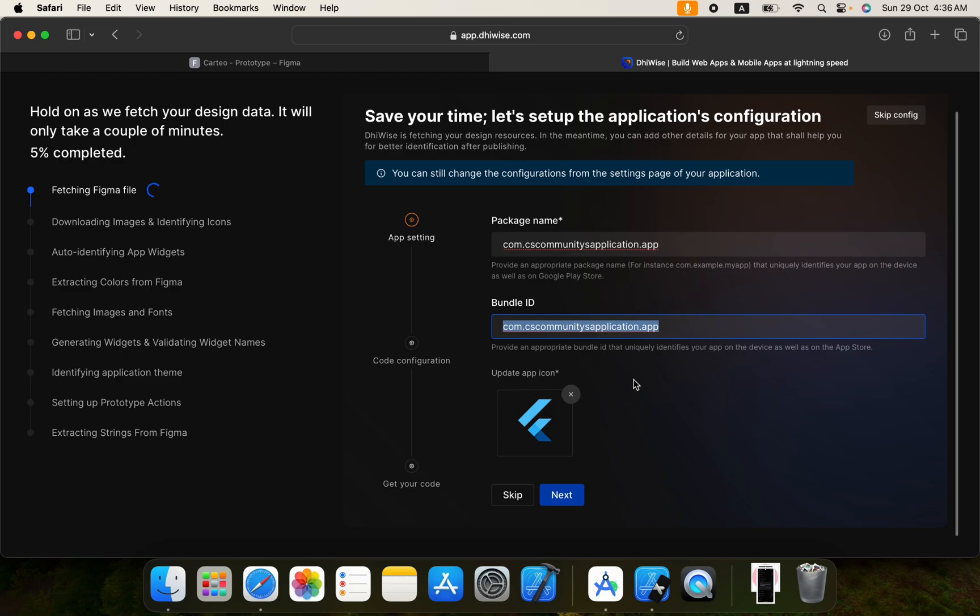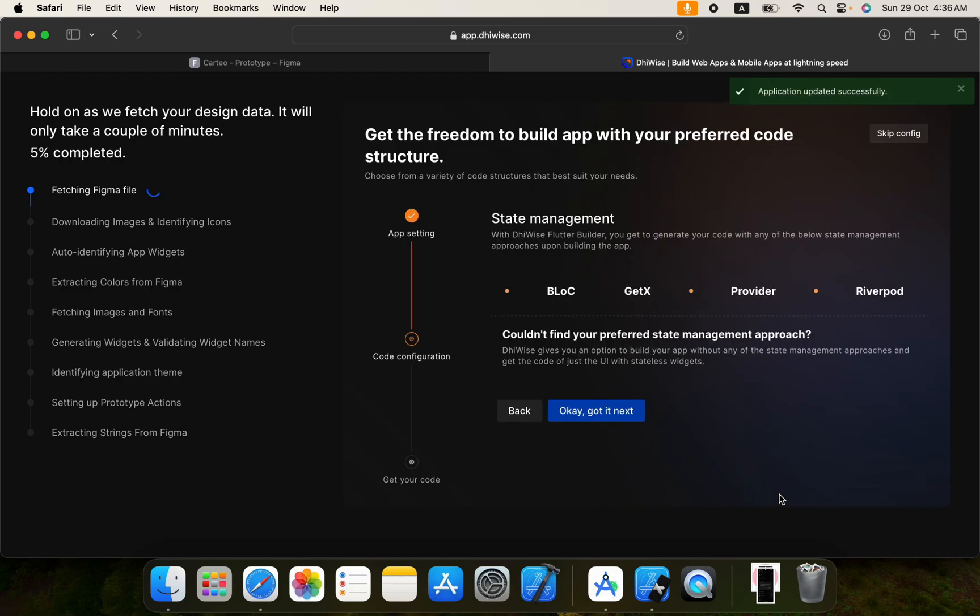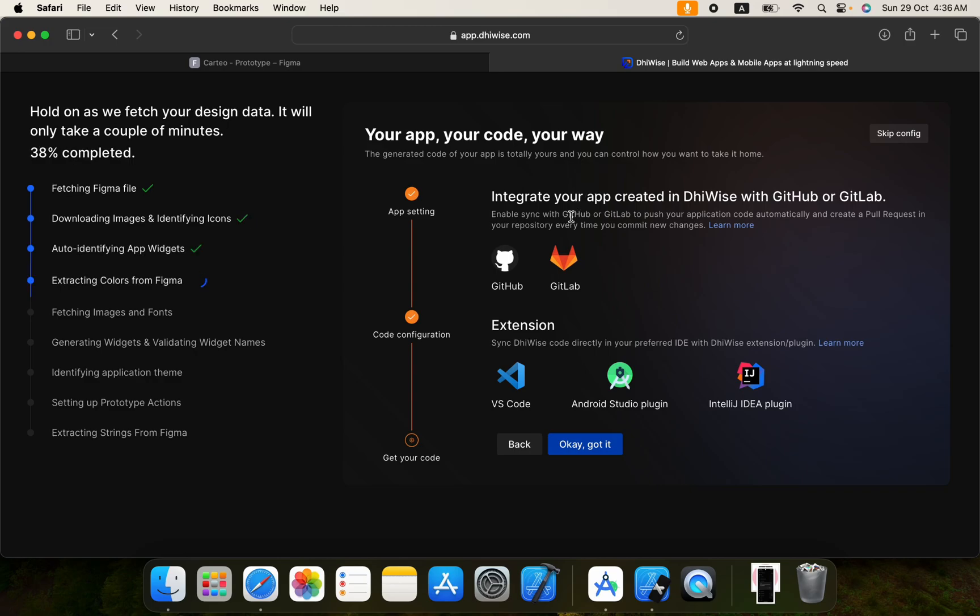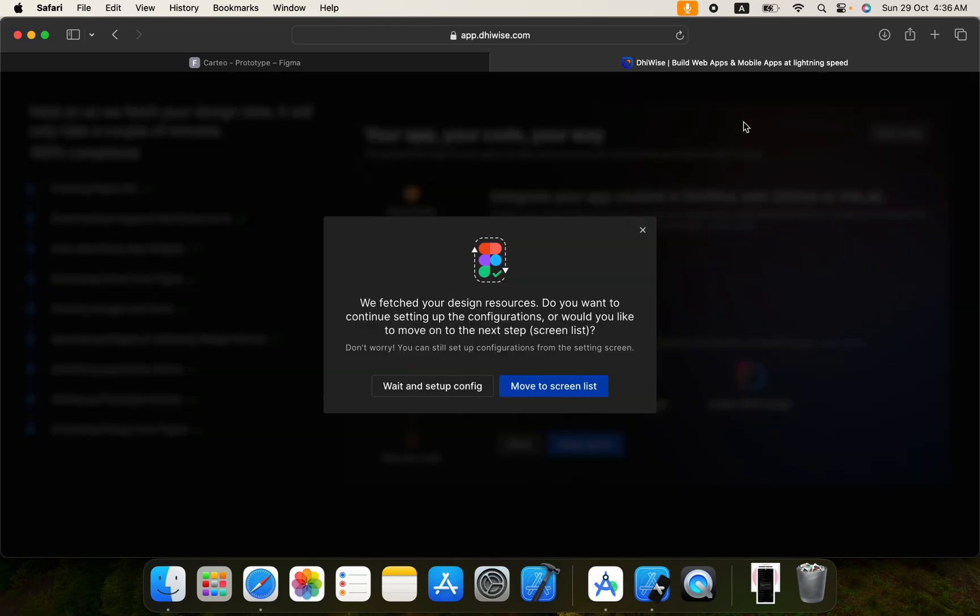It's saying that you can select any state management whatever you would like to go with while building your project. You can select BLoC, GetX, Provider or Riverpod. Okay got it, next. This is a very good thing. Once your code is ready you can send your code to GitHub or GitLab. You can download your code of course for using in VS Code or Android Studio or IntelliJ IDEA plugin. Okay got it, move to screen list.